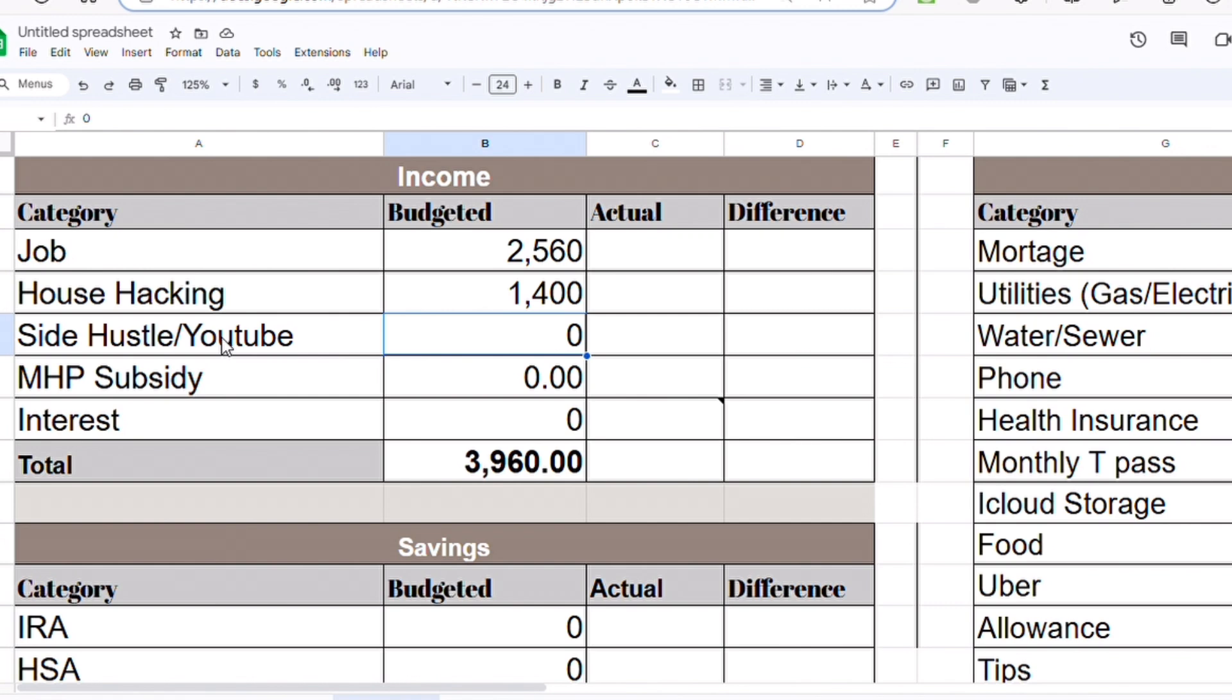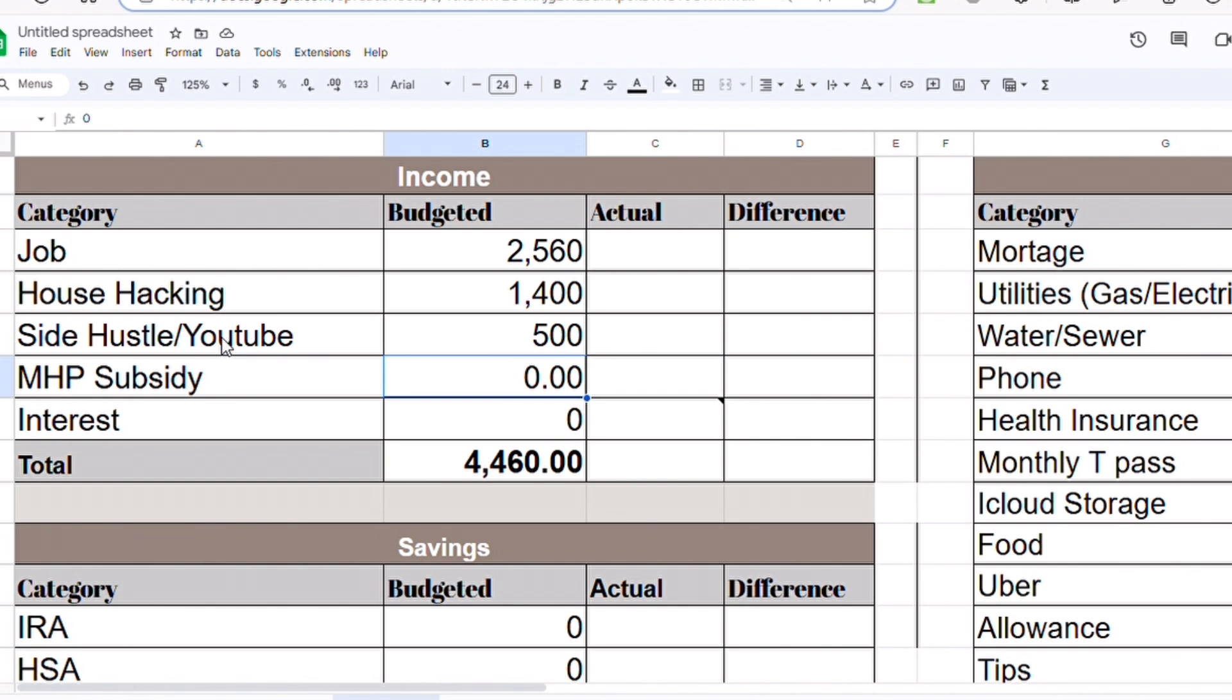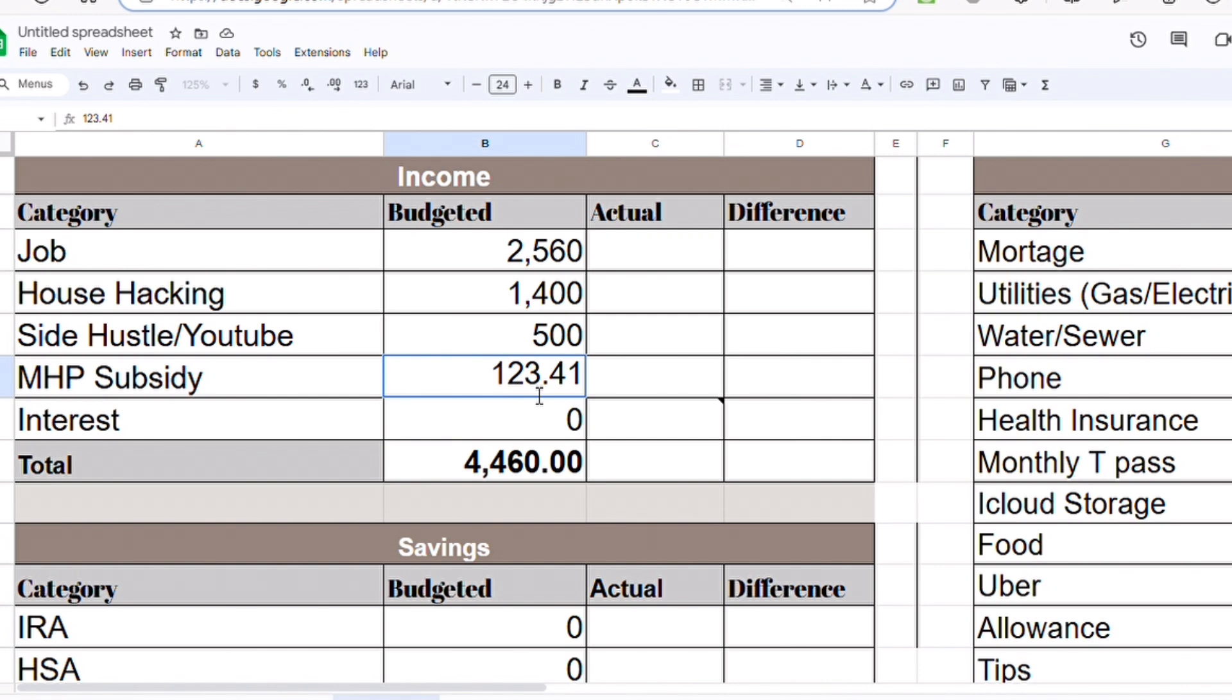I'm hoping to make $400 at the convention. I haven't signed up yet but I know two conventions that I'm going to try to get some hours. So $500 should be easy between that and the YouTube check. Then the MHP that I get from the state is $123.41. Then interest, we're going to budget $35.